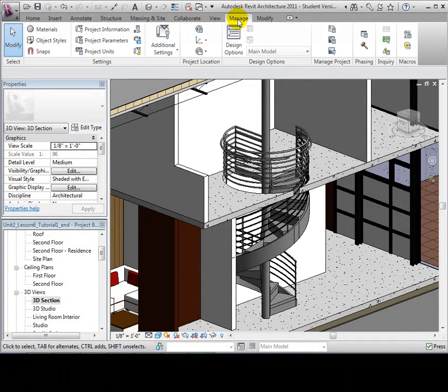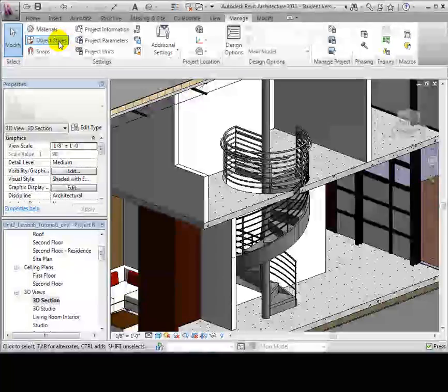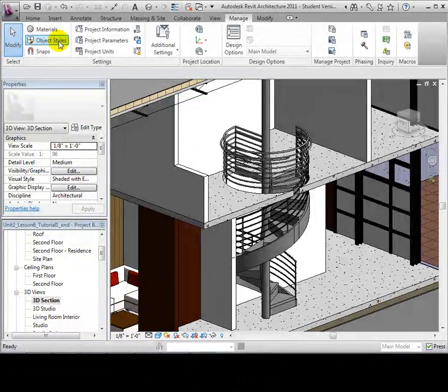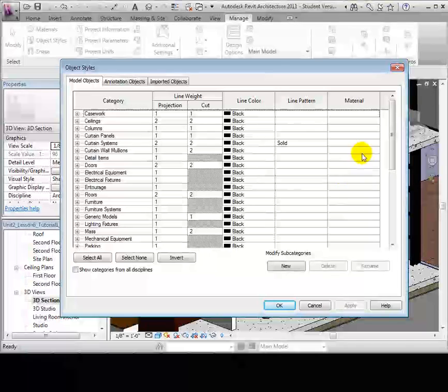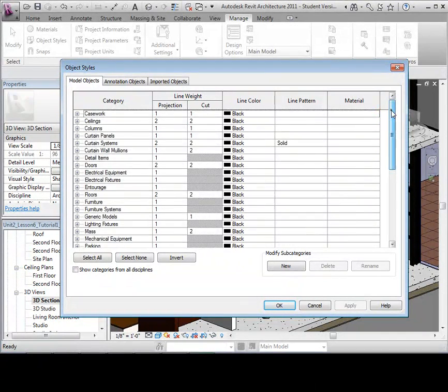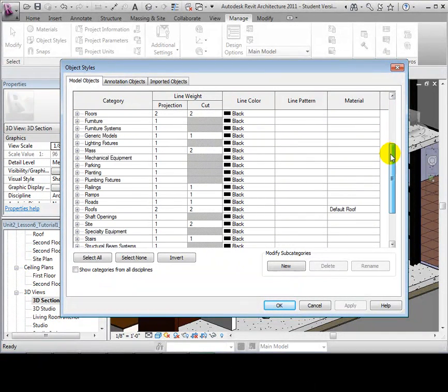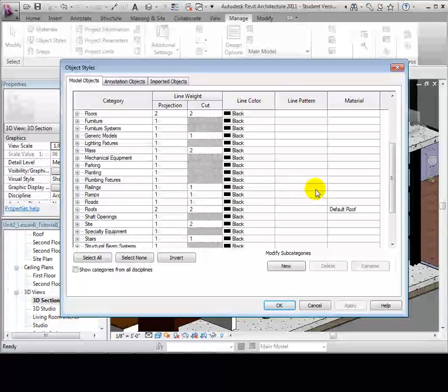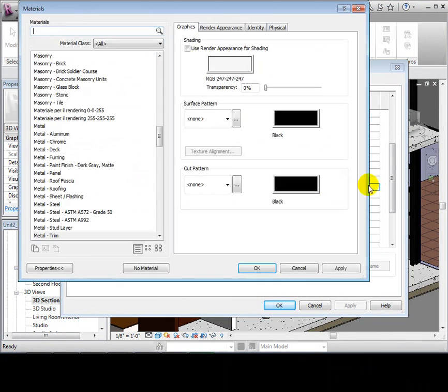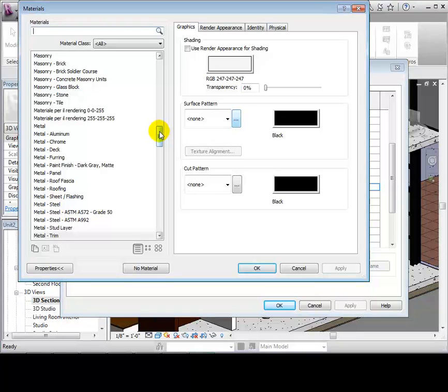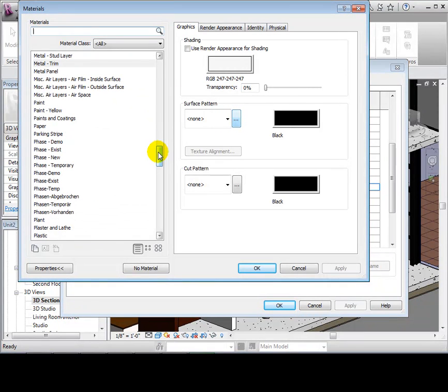To assign a material to an object category, go to the Manage tab and select Object Style. Notice the categories are listed on the left side and the materials assigned to the categories are listed on the right side. Let's navigate to Railings. There is no material assigned to this object category, which is why it shows up grey in the model.